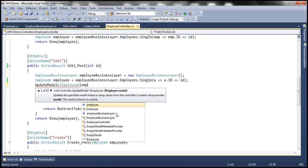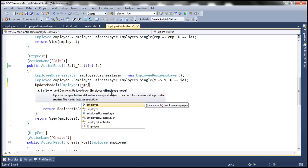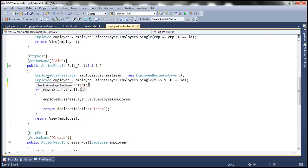When we pass the employee object to UpdateModel, notice it's expecting an IEmployee type, but we are passing an Employee object. Since the Employee class and the interface are related through inheritance, we can pass it as an inherited type — that's why this relationship must exist. At this point, all properties of the employee will be updated except the name property. The name will contain the existing data of the employee, even if the posted form contains a value for that name property.